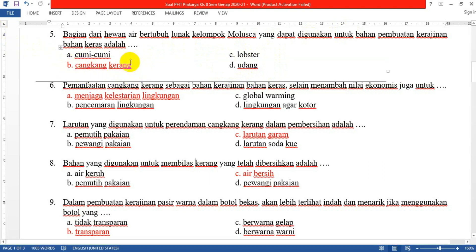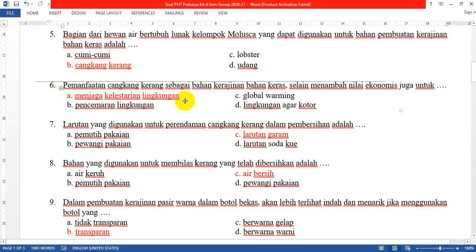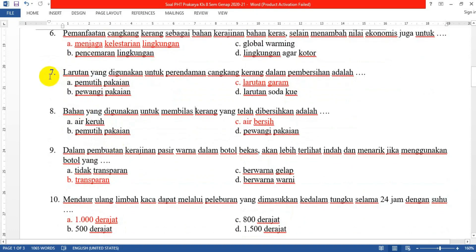Nomor 6: Pemanfaatan cangkang kerang sebagai bahan kerajinan bahan keras, selain menambah nilai ekonomis, juga untuk... Jawabannya yang A: menjaga kelestarian lingkungan. Karena cangkang kerang kalau dibuang sembarangan bisa menyebabkan sampah yang tidak terurus. Cangkang kerang merupakan limbah organik yang mudah membusuk dan menimbulkan bau tidak sedap. Daripada dibuang dan mencemari lingkungan, lebih baik diolah menjadi kerajinan.